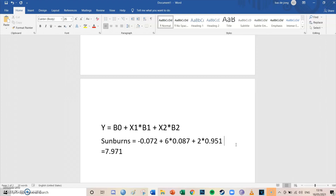This showed how to calculate with a multiple linear regression model with one true independent variable and one confounder. In my next video I'll go into mediators. If this was helpful, please leave a like and subscribe to this channel. Thanks for watching!